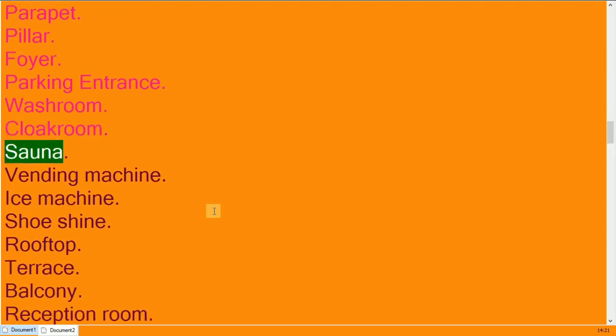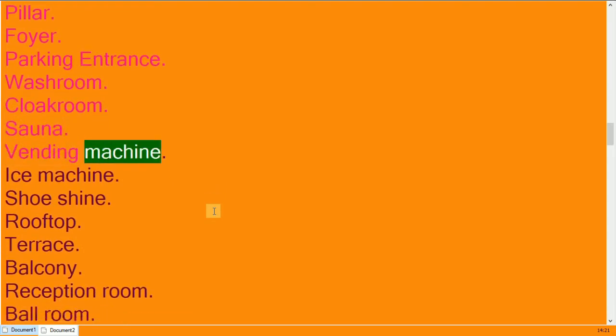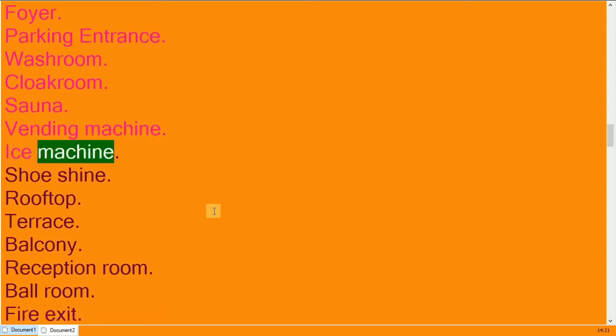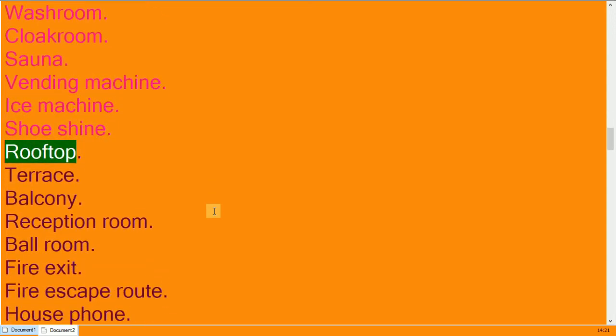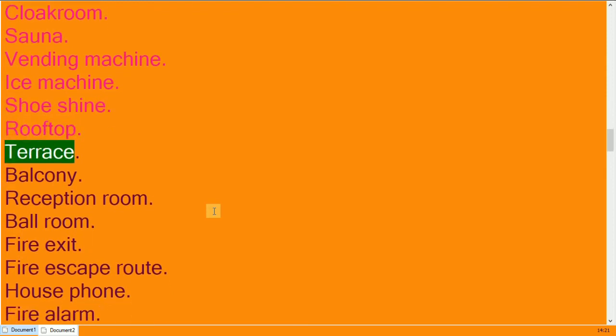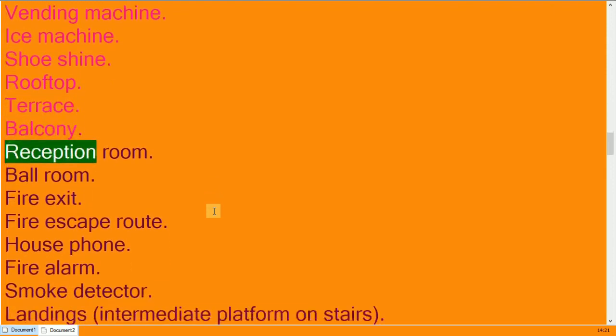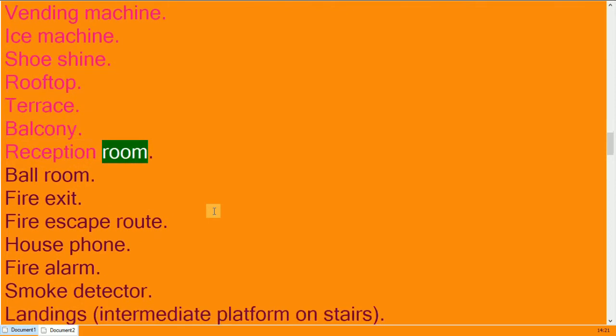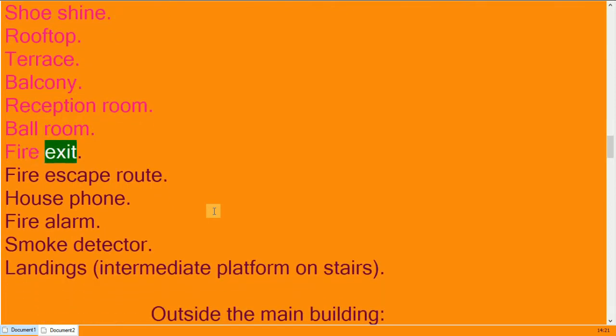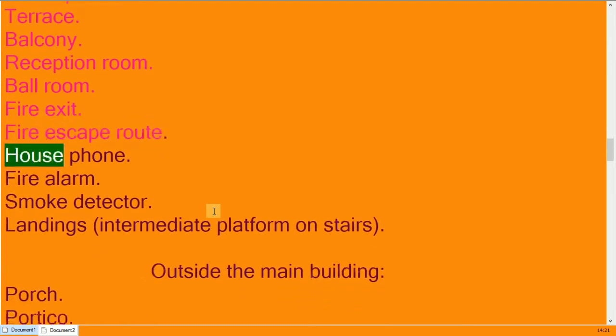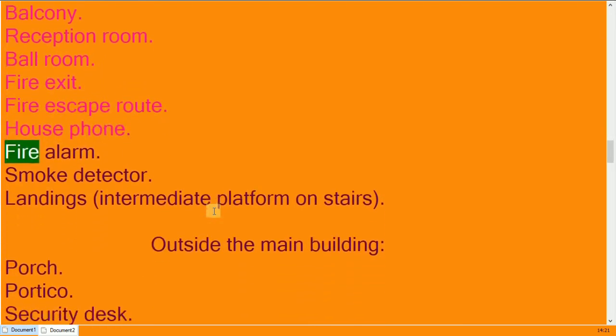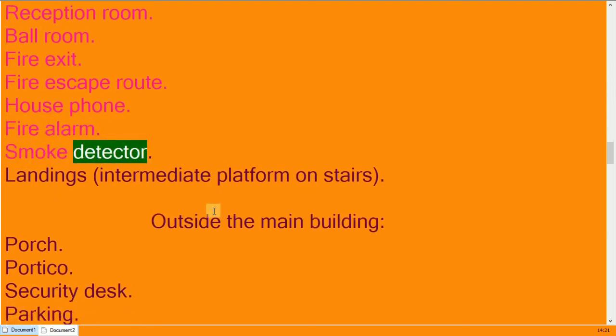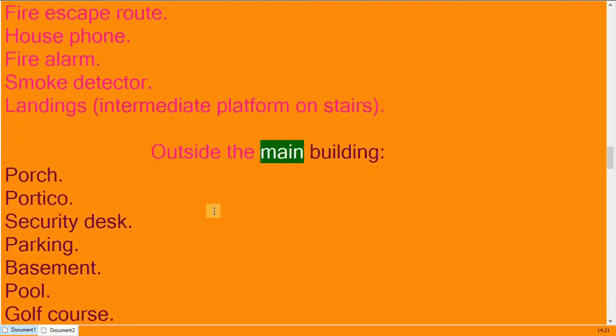Sauna, vending machine, ice machine, shoeshine. Rooftop, terrace, balcony. Reception room, ballroom. Fire exit, fire escape route. House phone, fire alarm, smoke detector. Landings, outside the main building.